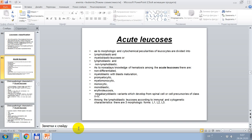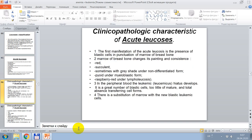Among the lymphoblastic leukoses, according to immunocytogenic characteristics, there are three morphologic forms: L1, L2, L3.